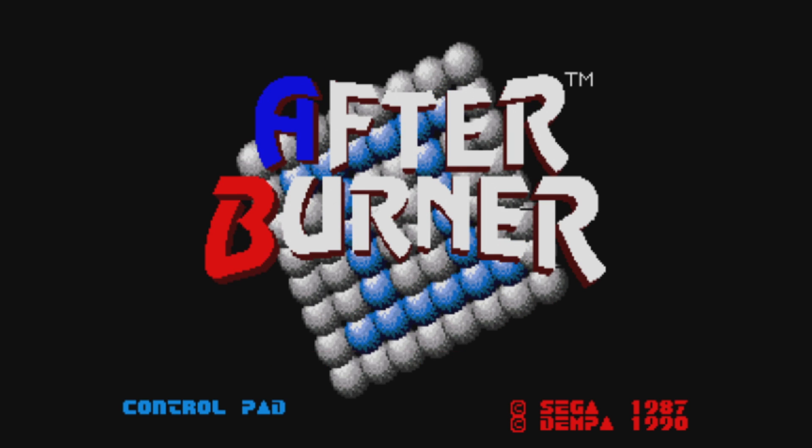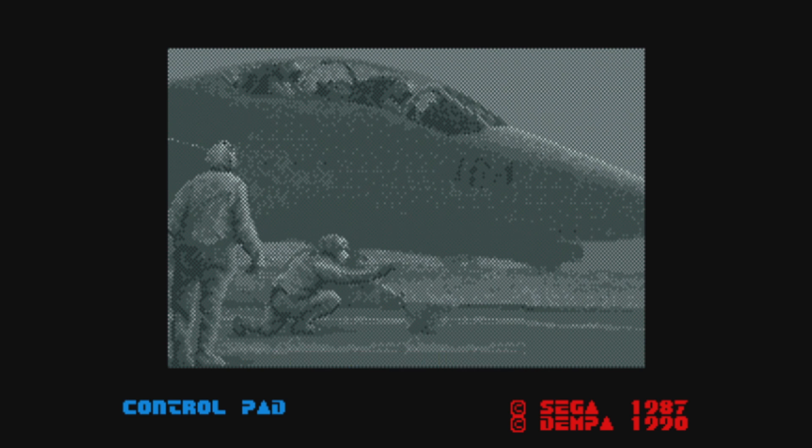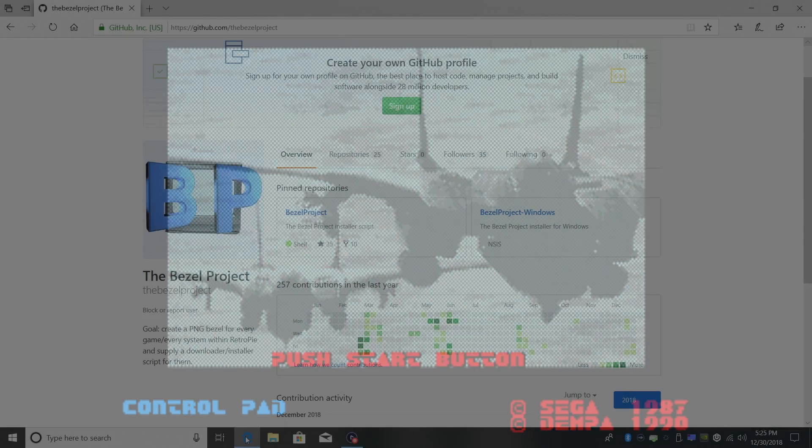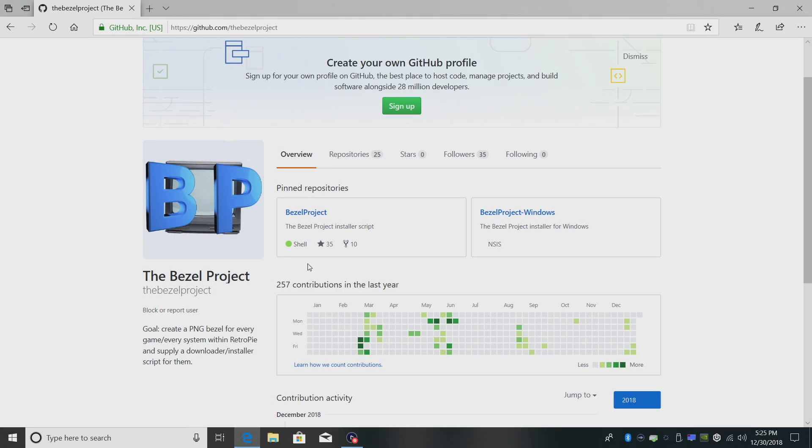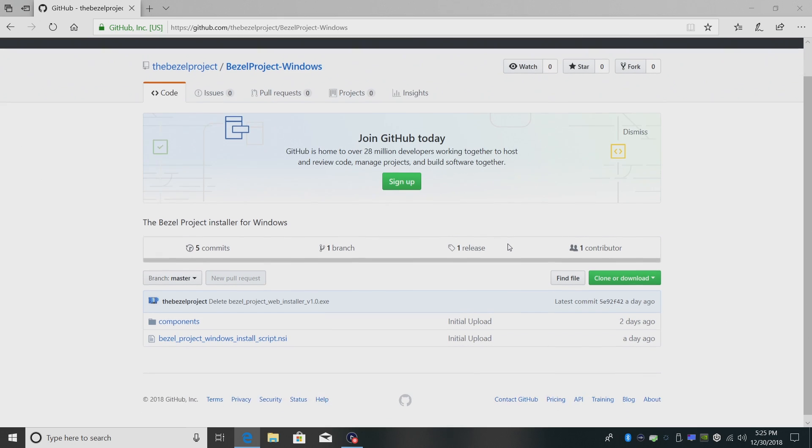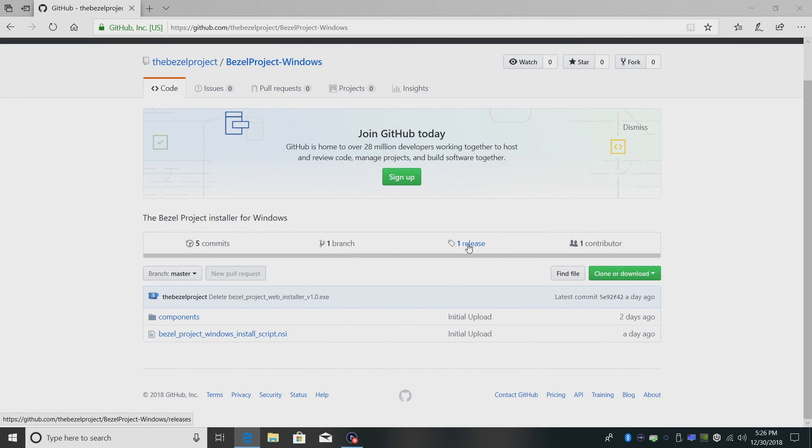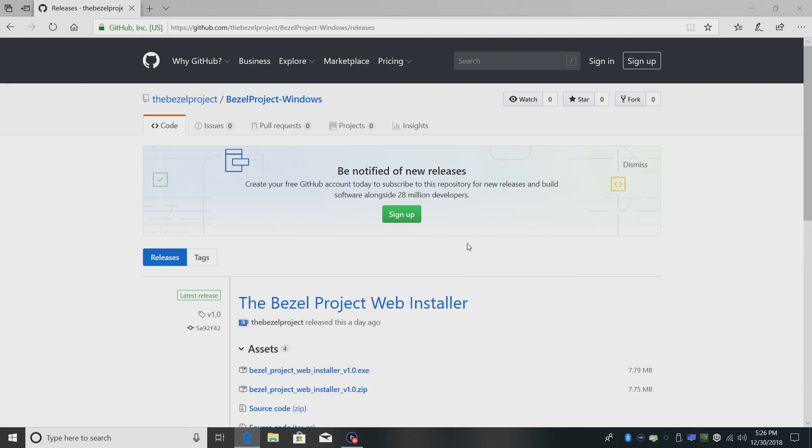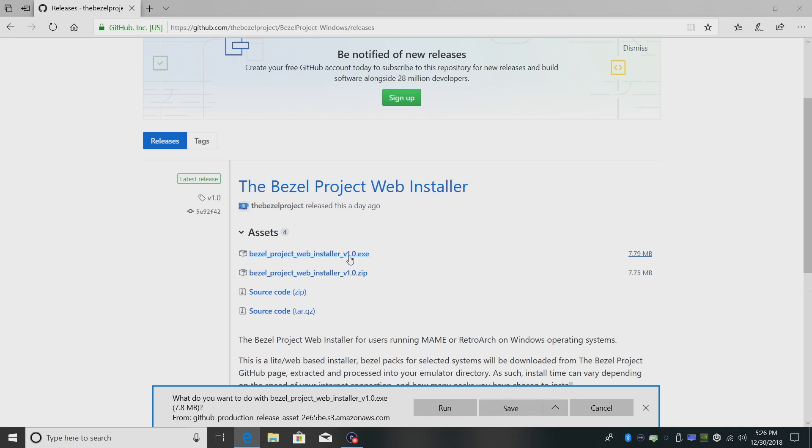So with all that out of the way, let's go ahead and install these bezels. The link for this GitHub page will be in the description. We're going to download the Windows version. We're going to go to releases, and we want to download the exe or you can download the zip.